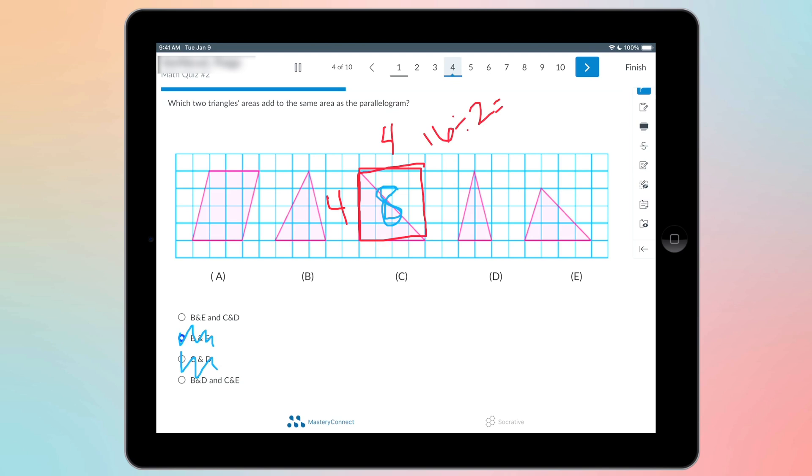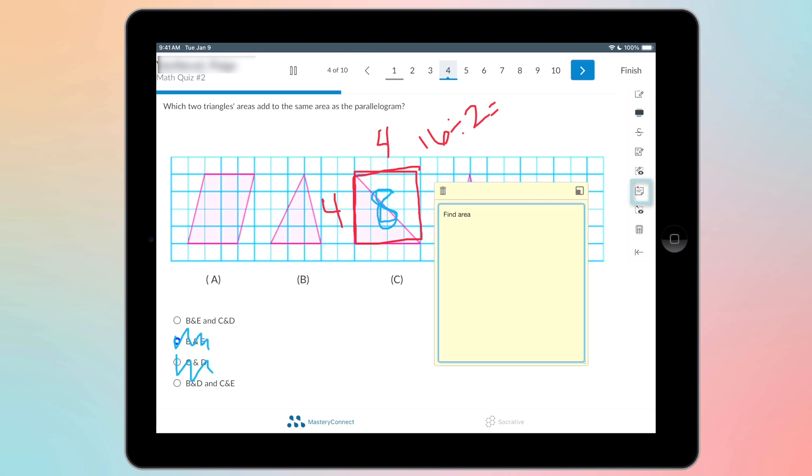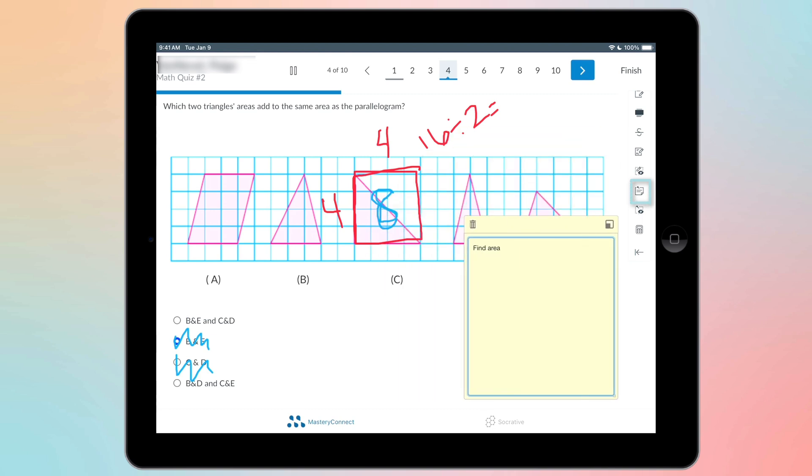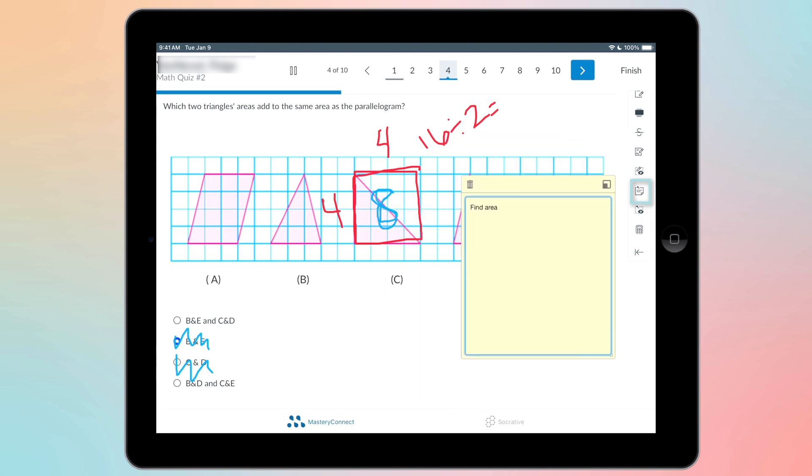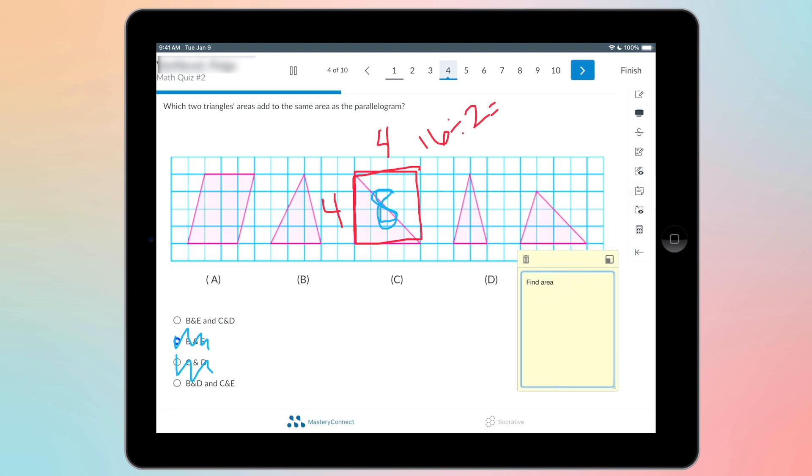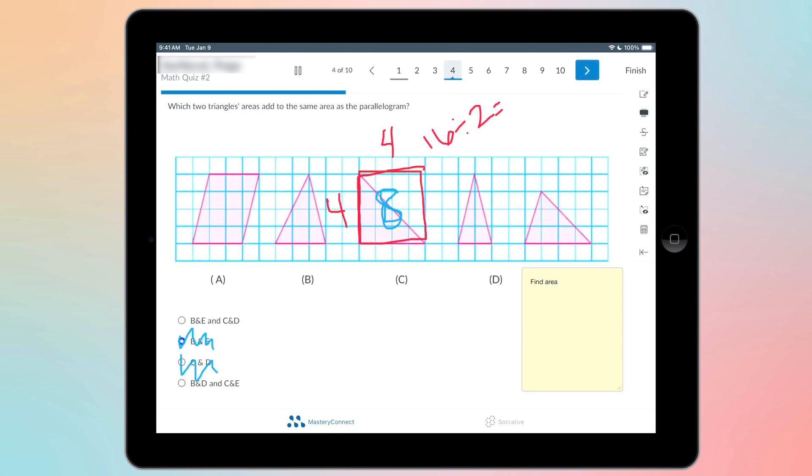And the last tool that we're going to go over is the sticky note option. So to move your sticky note, you can move it up here. You can make it smaller. And if I go into the next question and I come back to four, my sticky note stays on my question.